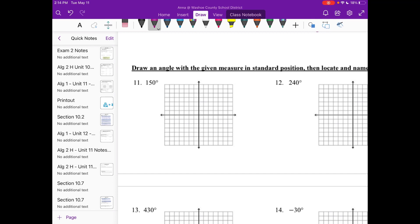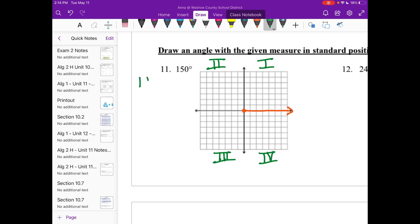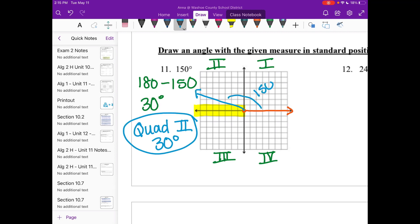Draw an angle of 150 degrees in standard position, then find its reference angle. Starting on the x-axis, 150 is bigger than 90 so it lands in quadrant two — and quadrants are labeled counterclockwise, just like our angles. The reference angle formula for quadrant two is 180 minus the angle: 180 minus 150 is 30 degrees. So the reference angle is 30 degrees in quadrant two, and it sits 30 degrees up from the negative x-axis.